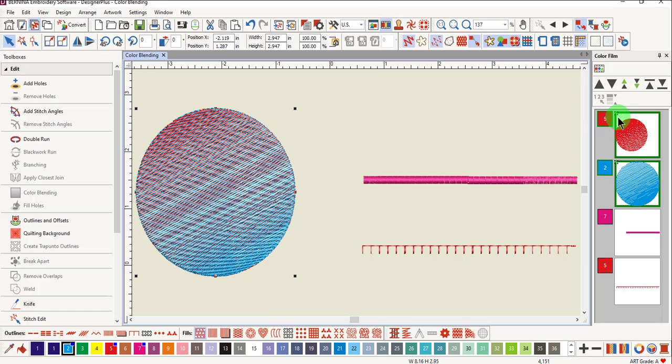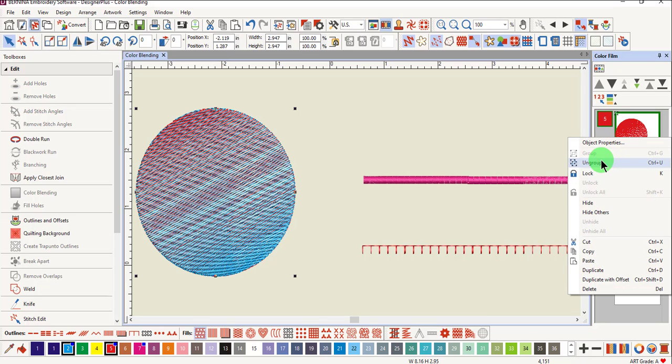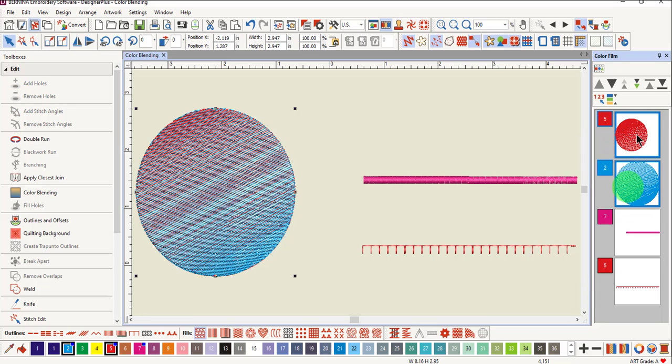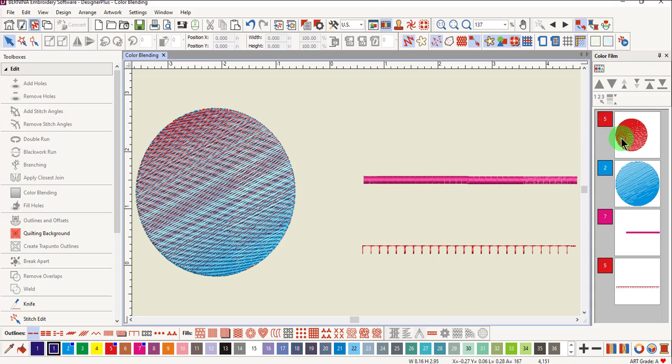Notice the symbol in the upper left corner indicates that the objects are grouped. If you wish to edit the blended object, you must ungroup it first. You can right click on the object and select ungroup. You then have access to each color separately.